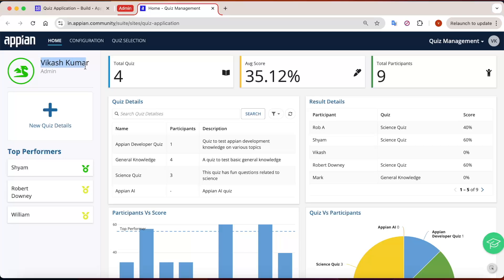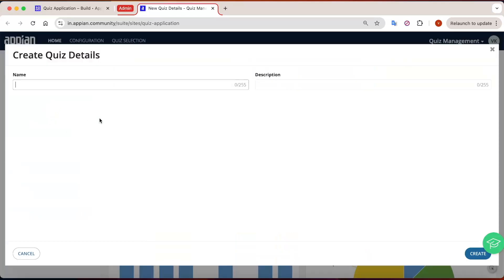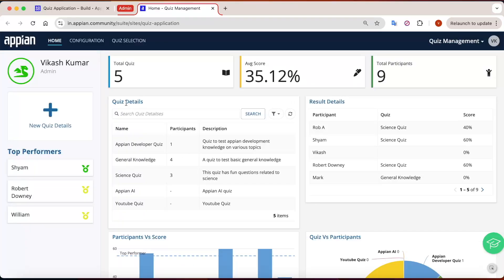In the left-hand side you can see the logged-in user's name and their role. You can also create a new quiz directly from here. For example, let's create a 'YouTube Quiz' — copy and paste the name and click Create. Once you create the quiz, the KPIs refresh: now there are a total of five quizzes available in the system.